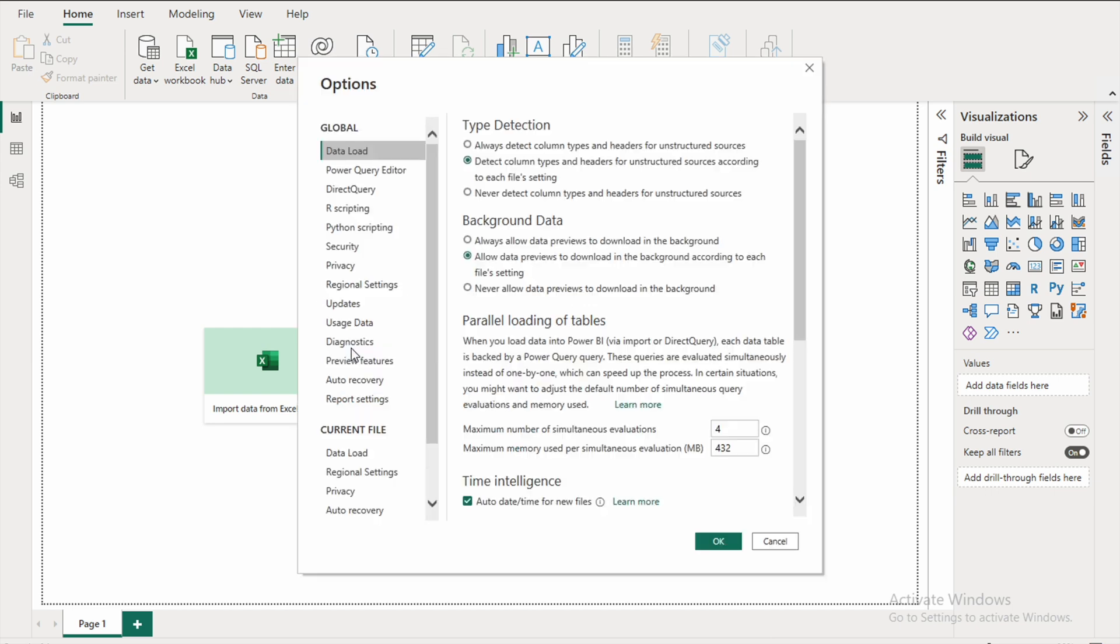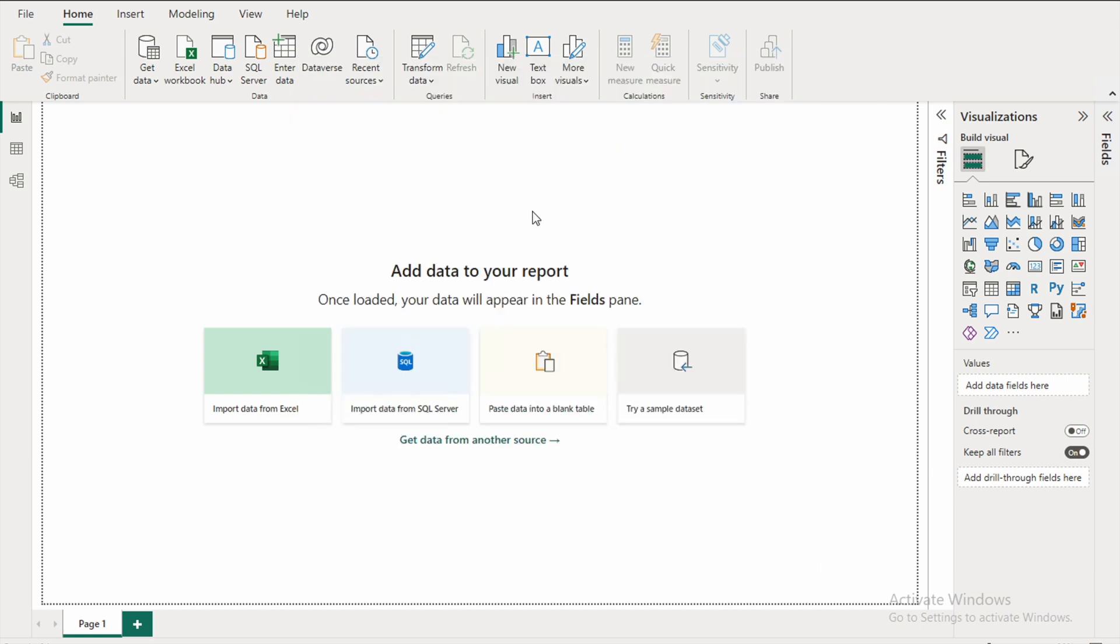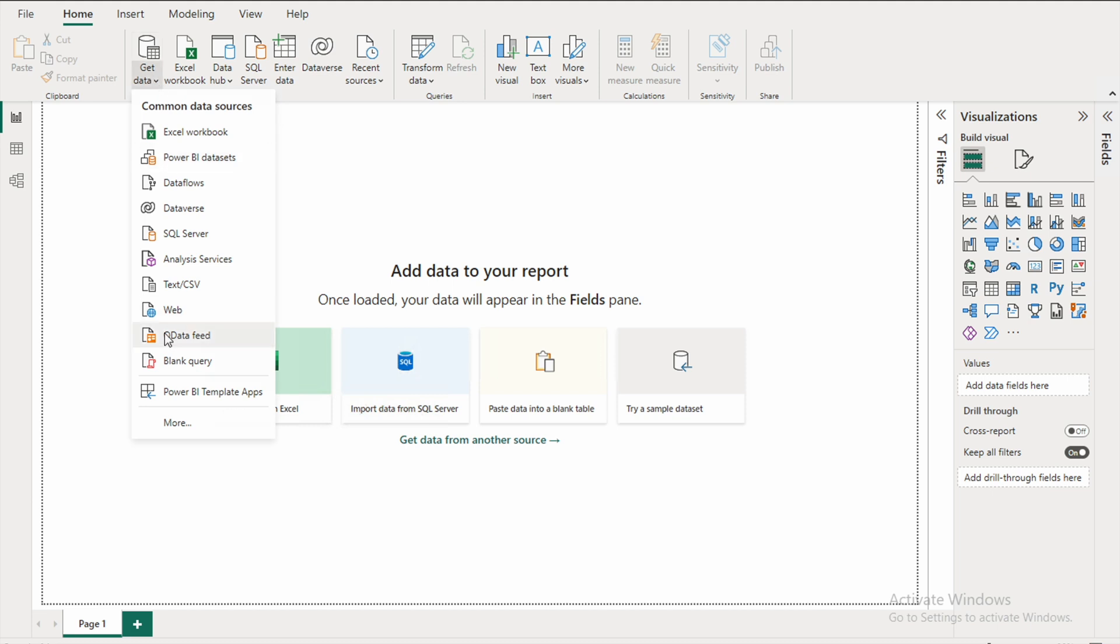So here we have Python scripting and we have the right path to the Python interpreter set. Now the next step is to go to get data, click on more.